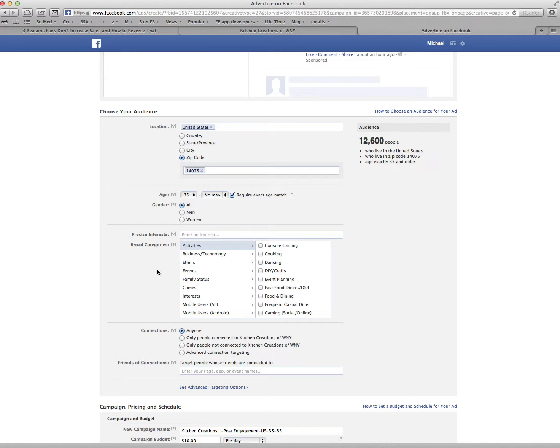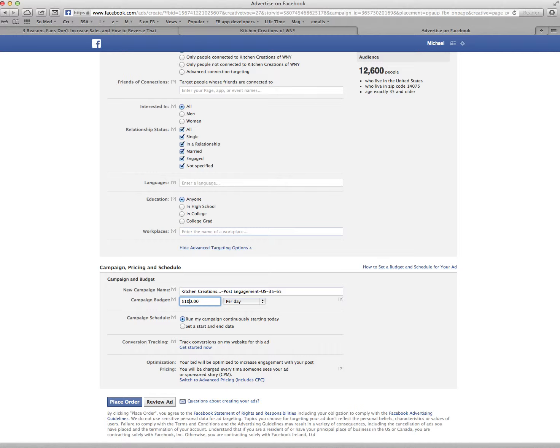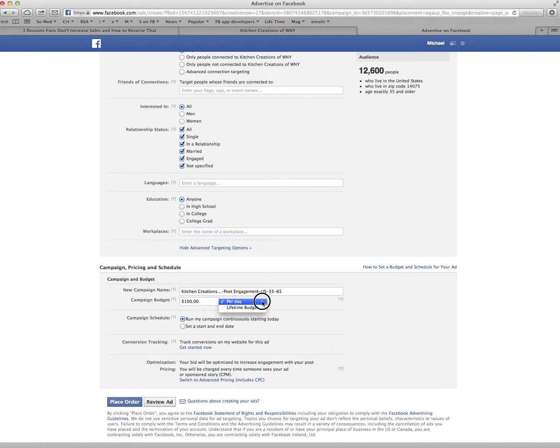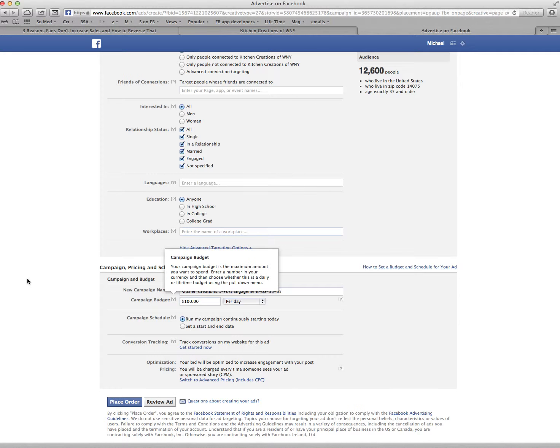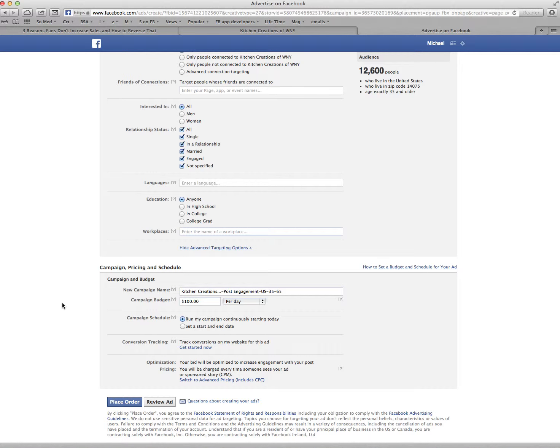Within this, I can set a campaign pricing and schedule per day. I can set whatever budget I want from $5 to whatever. So I'm going to put $100 here per day, or I can do a lifetime budget. We can run this as a very cheap test to see if it's working or not, $5 if you want. When I'm done, all I do is hit place order and it schedules it. We can schedule it for a date and time to start and everything.